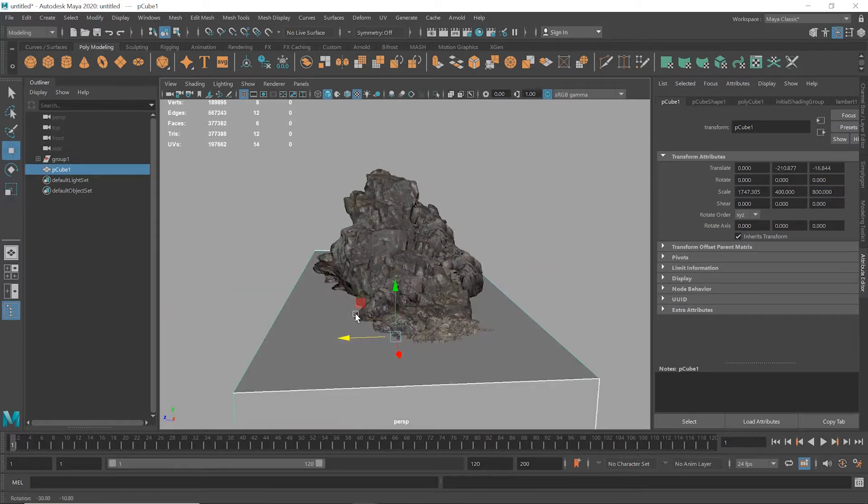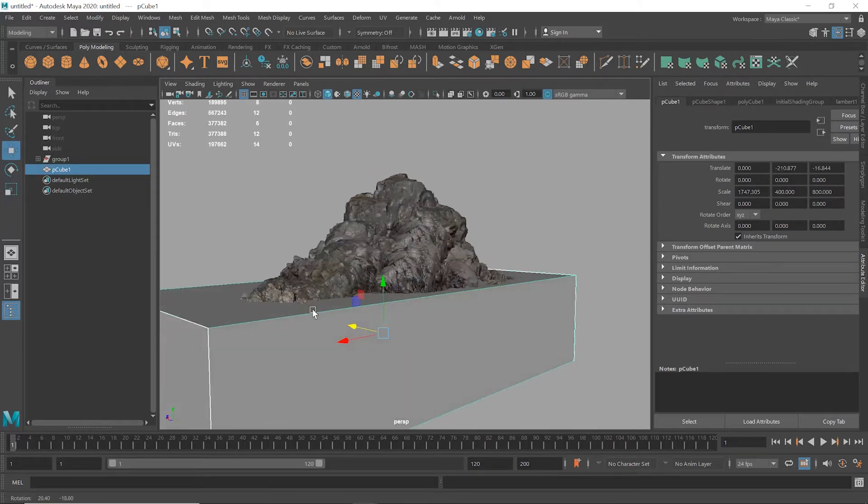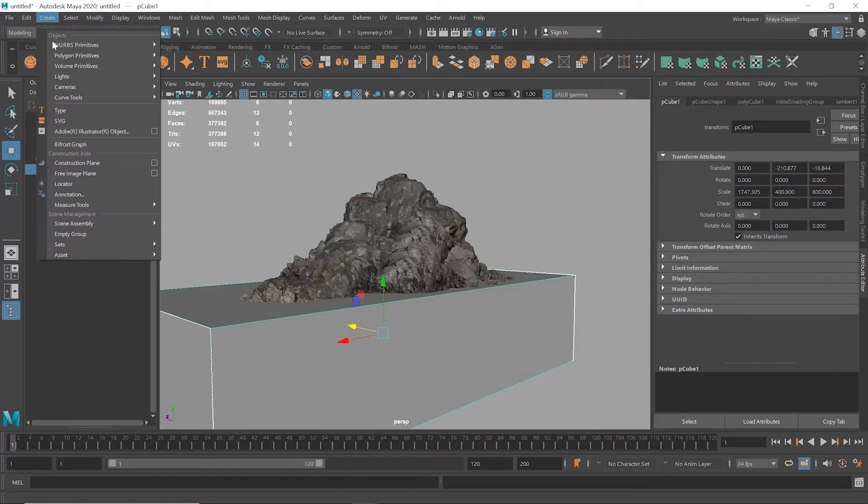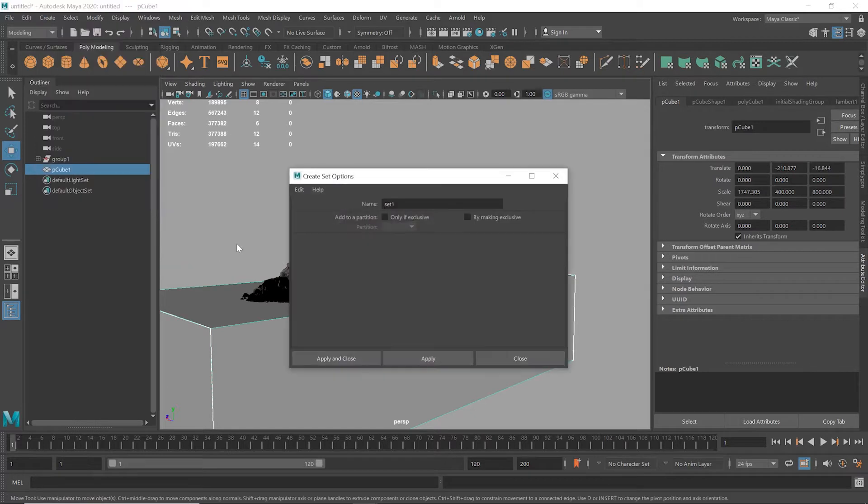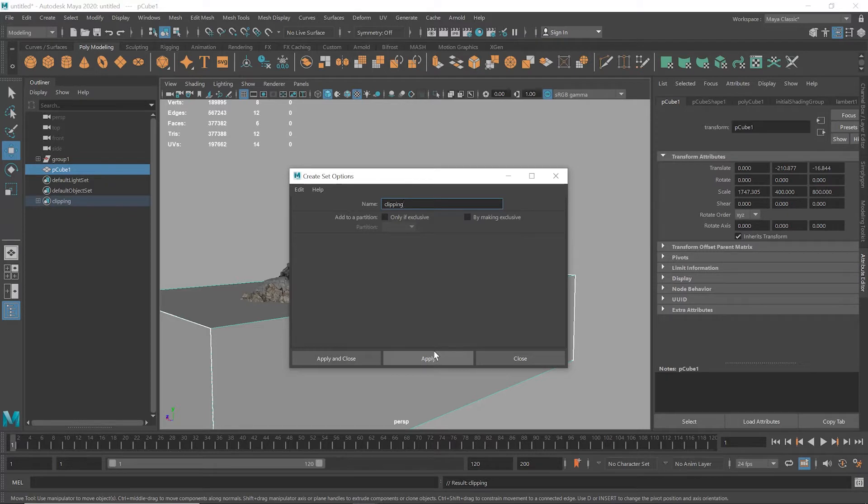Now I'm going to create a set for this cube. I'm going to create and then sets. And I'll just name this clipping, but it can be called whatever you like. Okay, great. Now it's time to set up Simplygon.